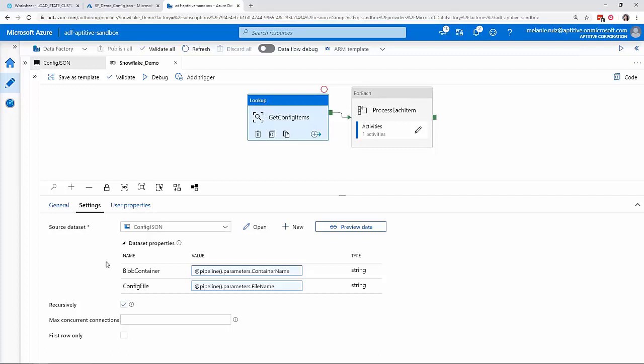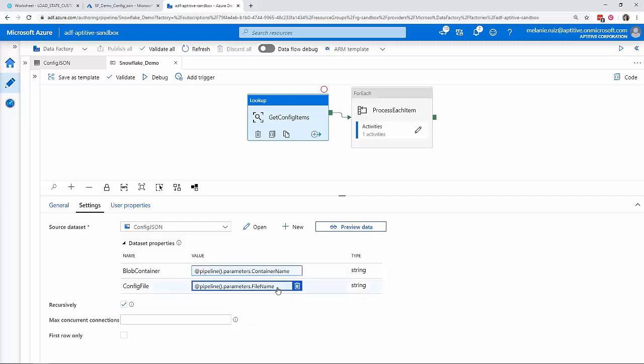I'm going to pass in my pipeline parameters, container name and file name at runtime. At the bottom of the settings tab, make sure that the first row only box is unchecked to return all data in the file.